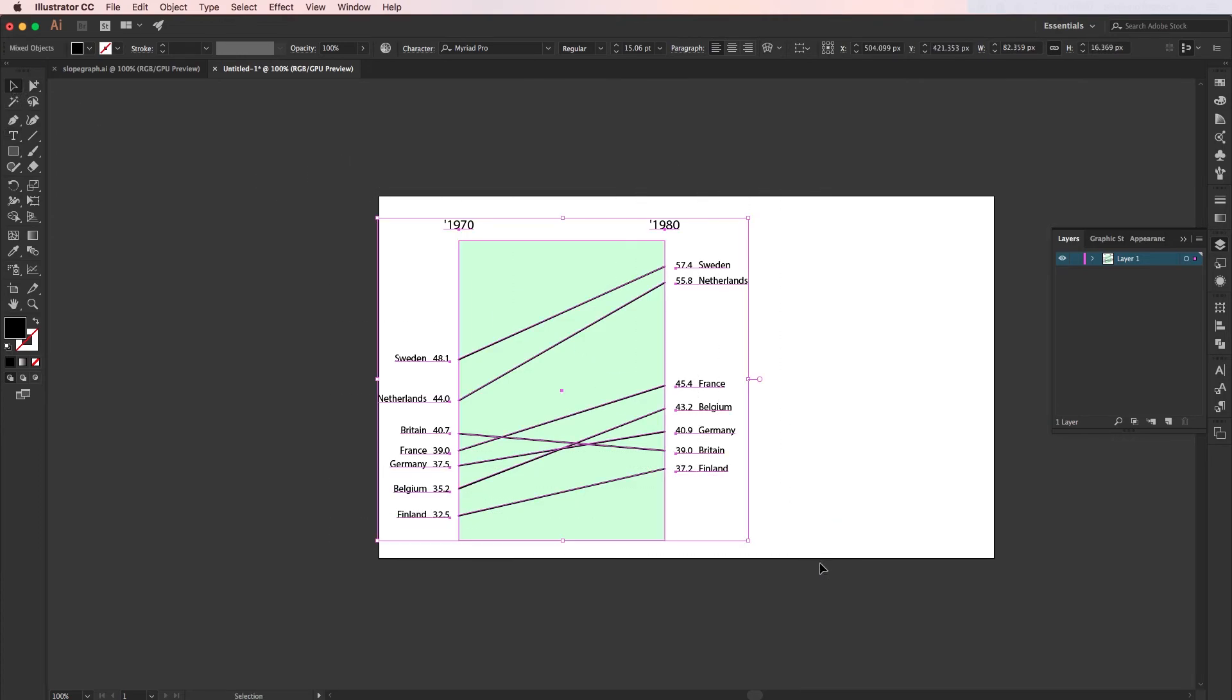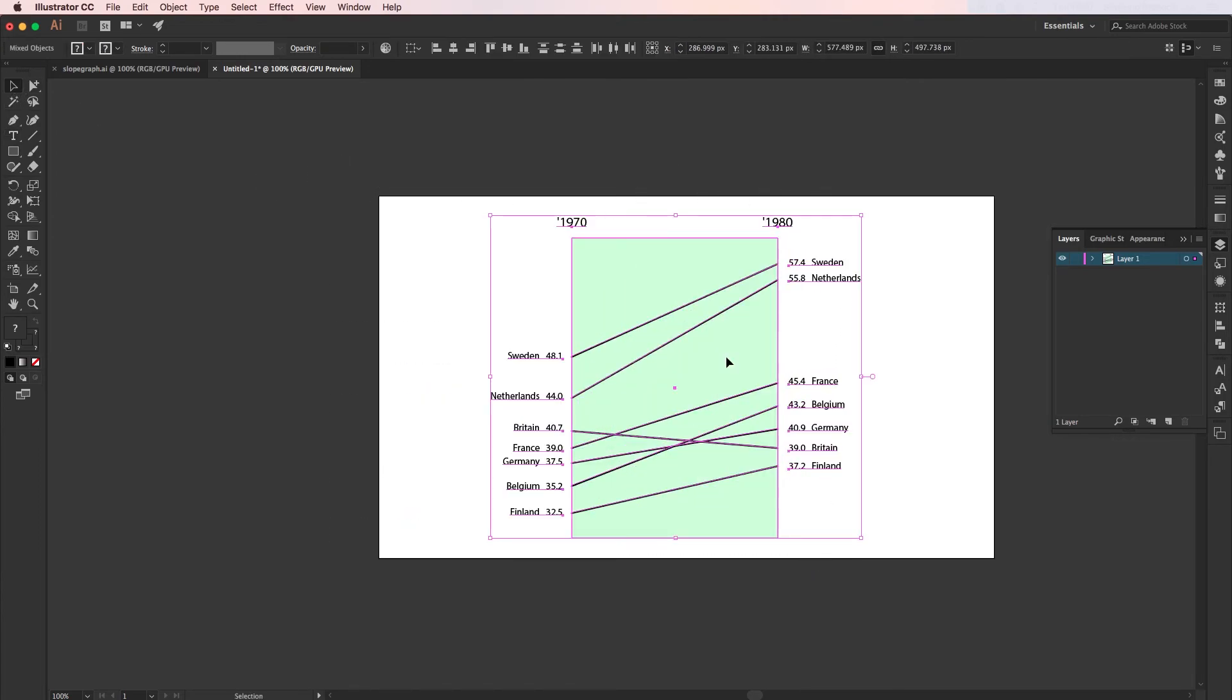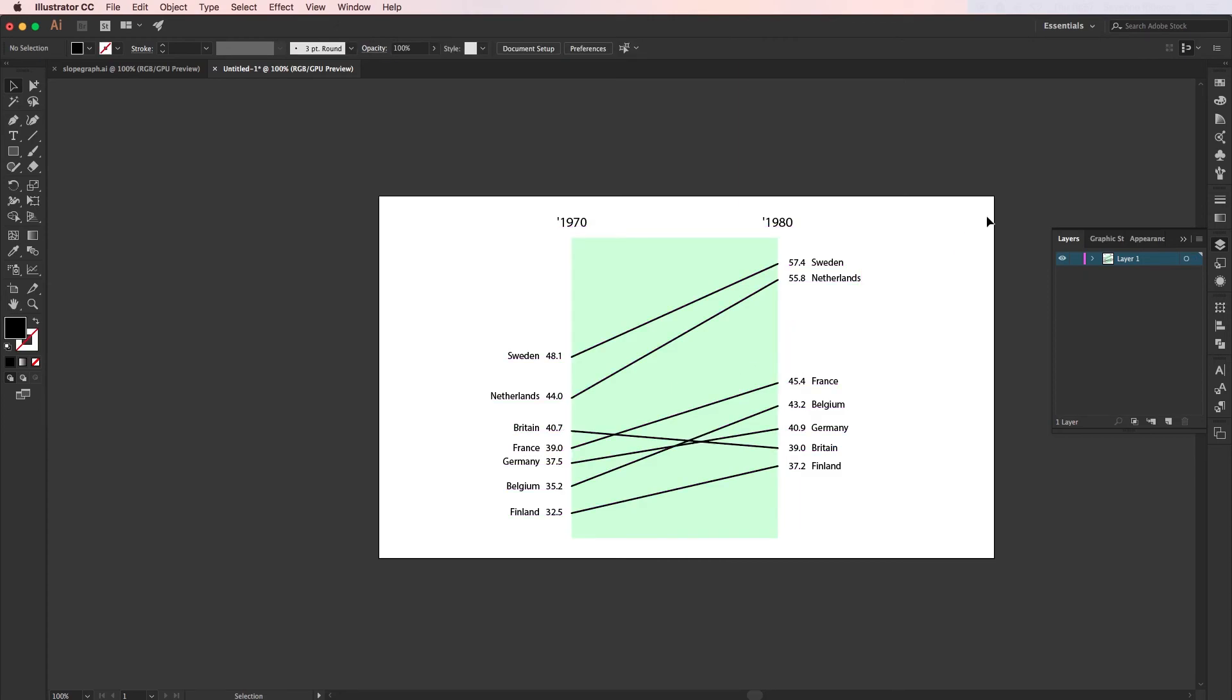I'll just move this over into the center here. So there you go—that's how to more efficiently draw a slope graph in Adobe Illustrator. I hope you found this video useful.